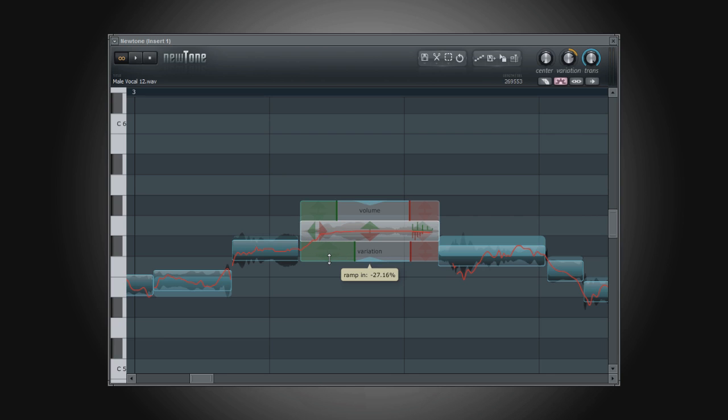To exit out of advanced mode and to zoom out at the same time, simply double click within the editor.